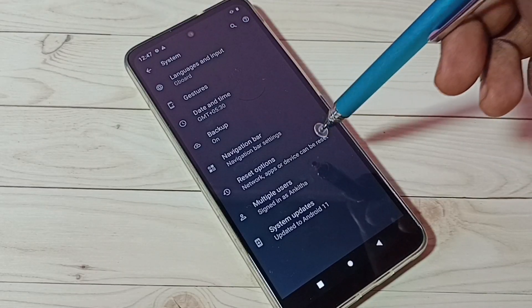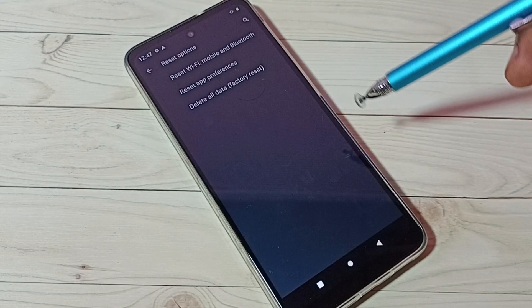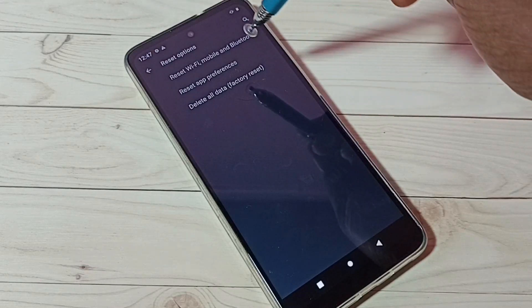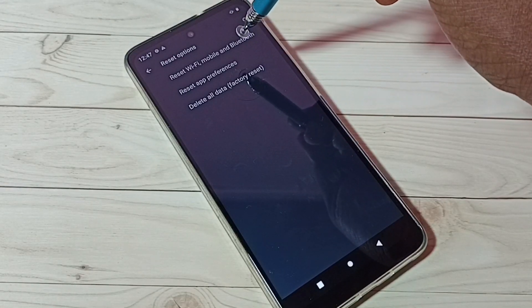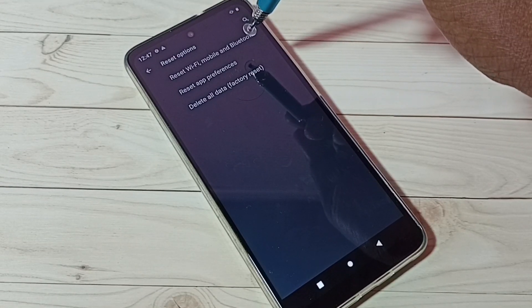Then tap on Reset options, then tap on Reset Wi-Fi, mobile and Bluetooth. Tap here.